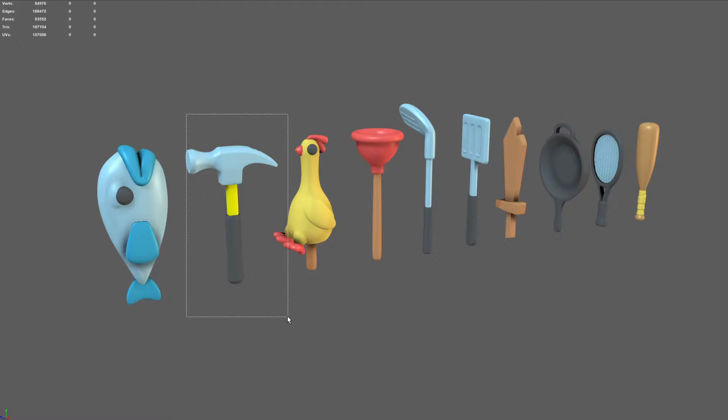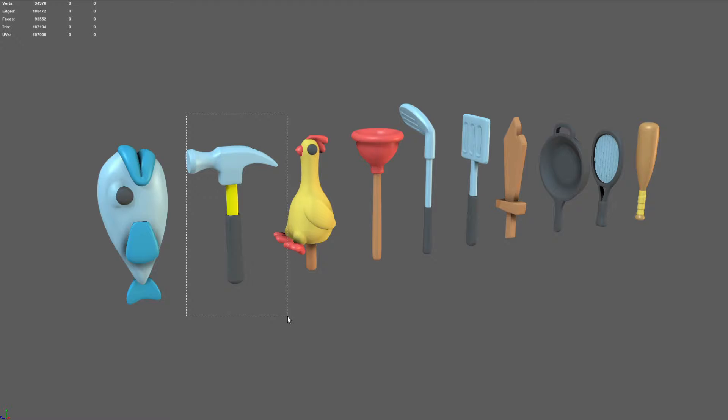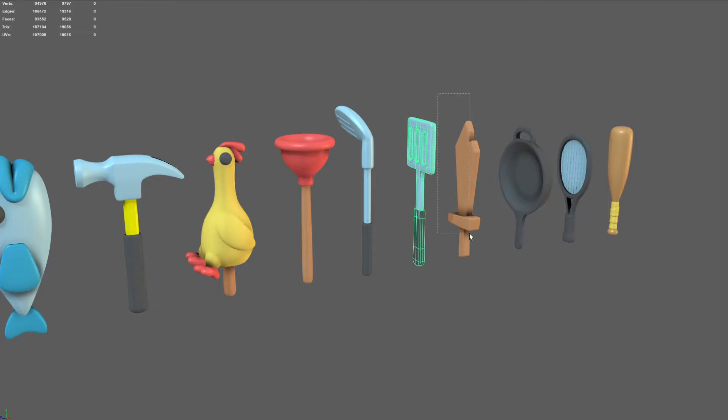I had like a fish, you just smack people with a big fish. I got a hammer, rubber chicken, plunger, golf club, spatula, wooden sword, got our frying pan there, the tennis racket and baseball bat.